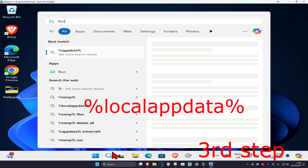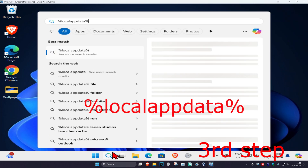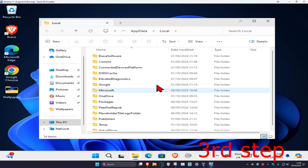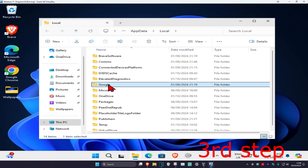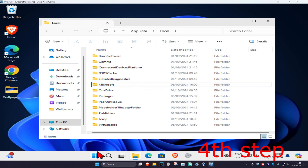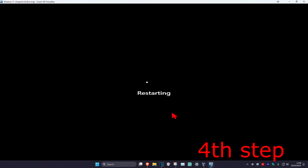Type in %localappdata% and press Enter. Find the Google folder and delete it as well. Once you've deleted that folder, restart your computer and the issue should be fixed.